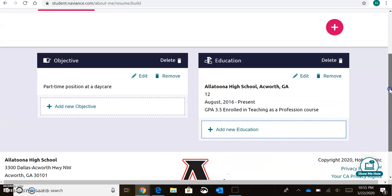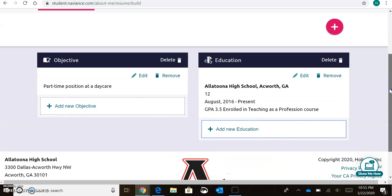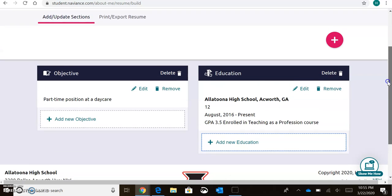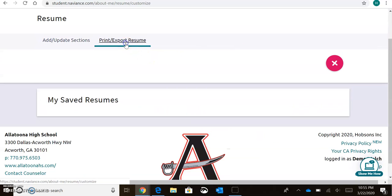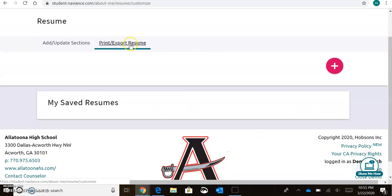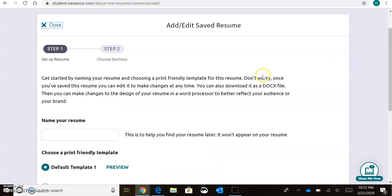You'll continue doing this for each section. Once you've completed your resume information, you'll come to Print and Export Resume. Again, we're going to come back to this pink plus sign, and we're going to name our resume. So for today, I'm going to call this Welch 2020.